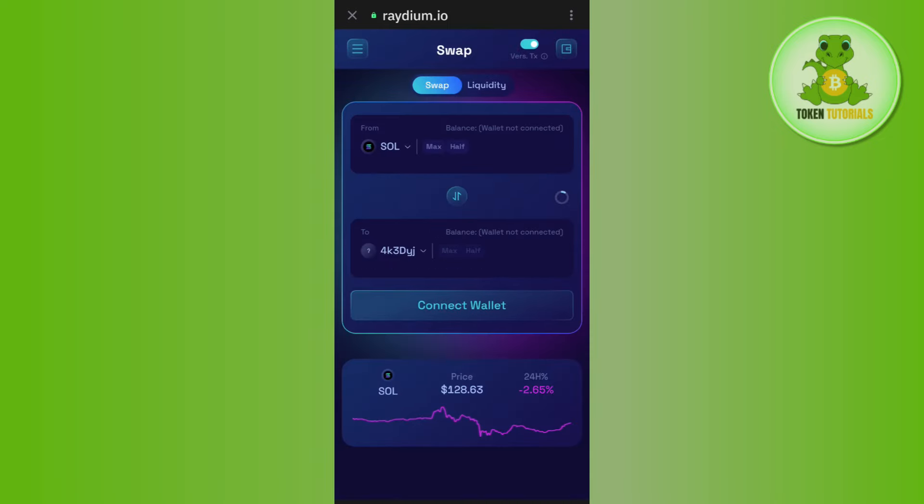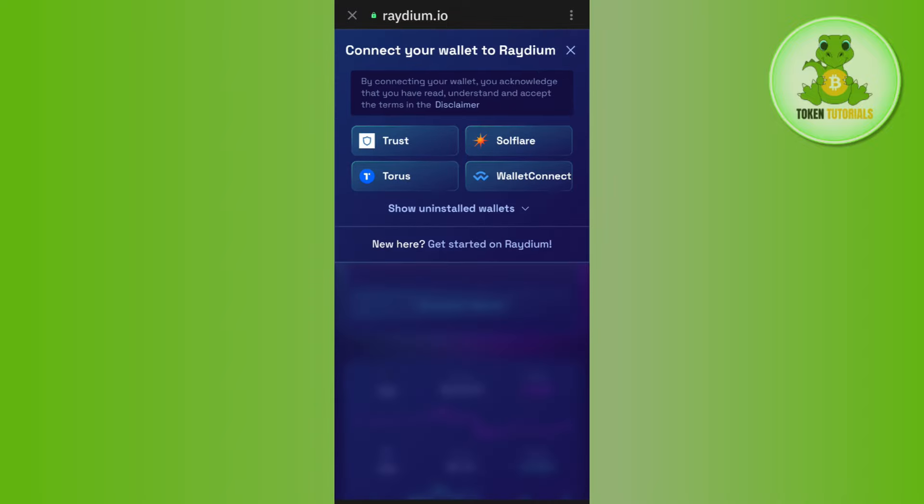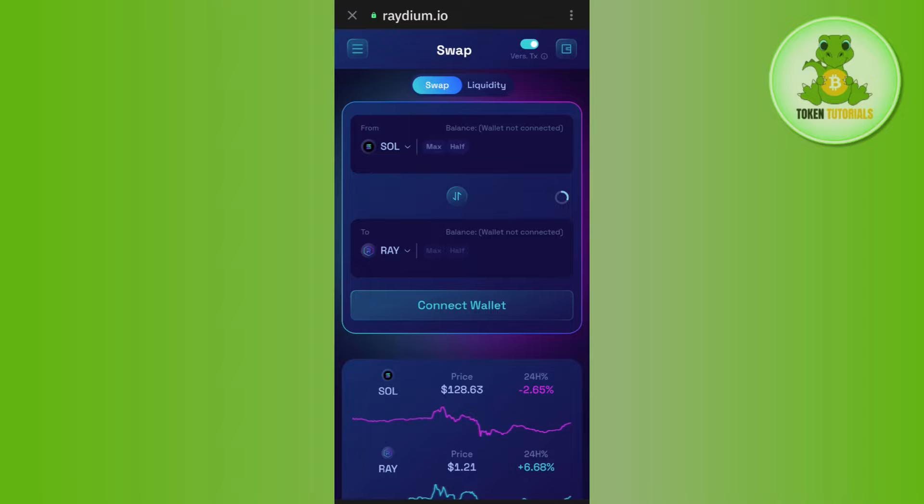Afterwards, you are going to see your wallet in the top right hand corner of the screen. It simply means that you have successfully connected your Trust Wallet. But if you haven't connected, then you will have to tap on this wallet icon and then tap on Trust Wallet in order to connect it.